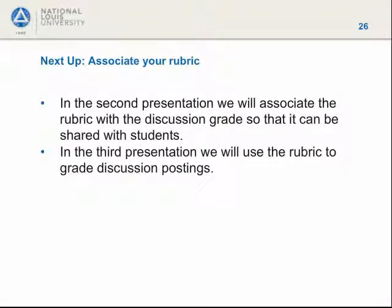There is a replica of your rubric ready for display to students when you provide a useful link. That's everything you need to know about building your D2L custom point analytic rubric. In the second presentation, we will associate the rubric with the discussion's grade item, not the discussion itself. In the third presentation, we will use the rubric to actually grade discussion postings. See you there!